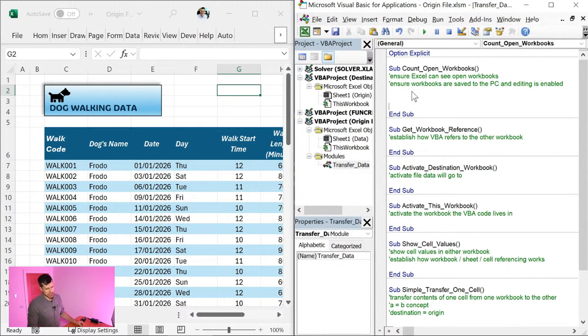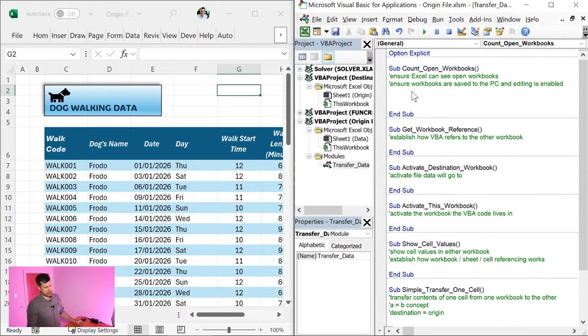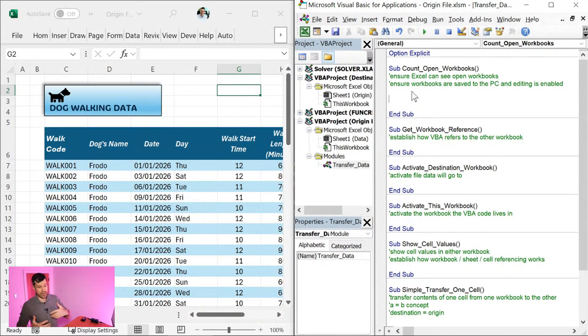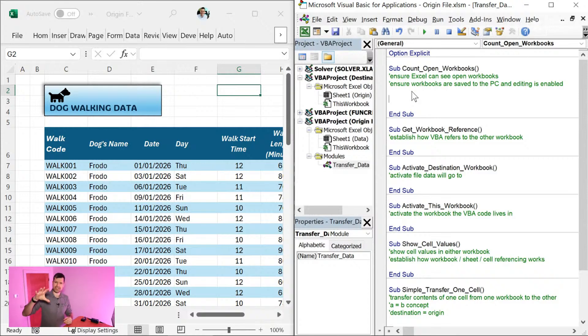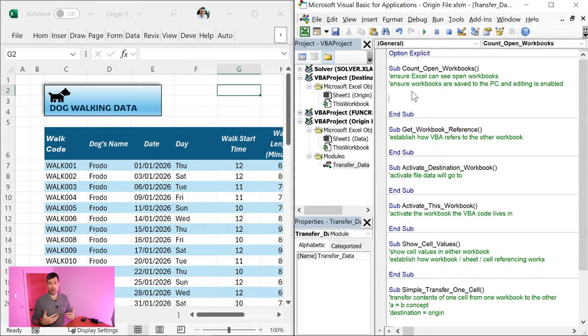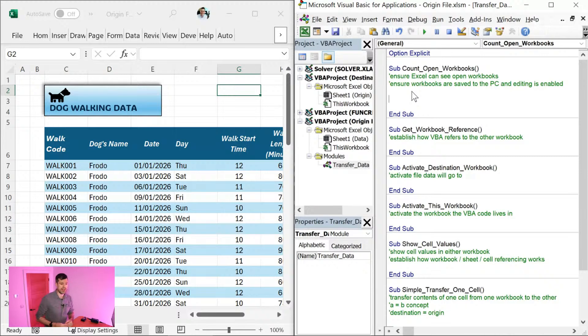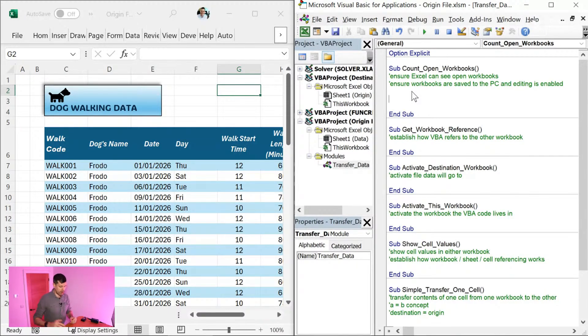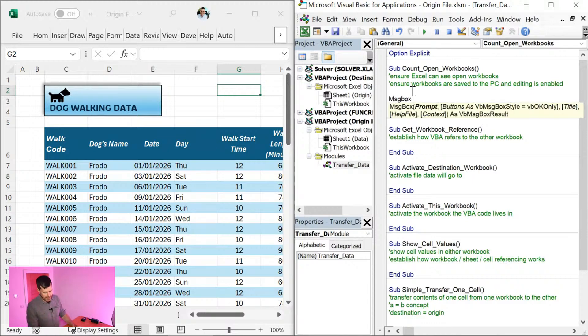Right, so I'm going to go straight into this subroutine here. Count open workbooks. Yes, we know Excel is organized into objects, objects that live in collections, and we can count the number of objects in a collection. We can count the number of cells in a range, the number of charts on a sheet, and the number of open workbooks. So let's go ahead and do that.